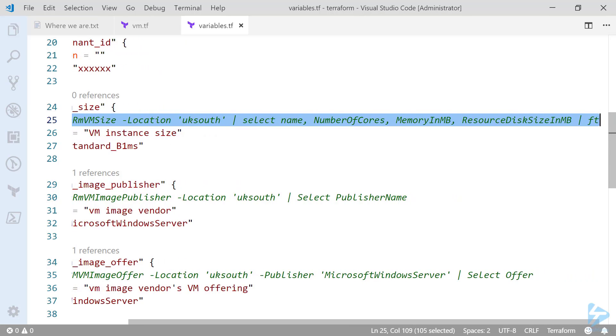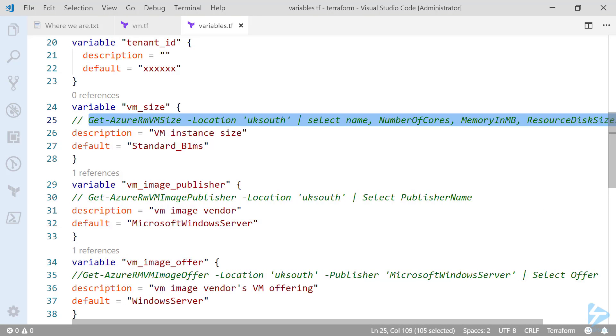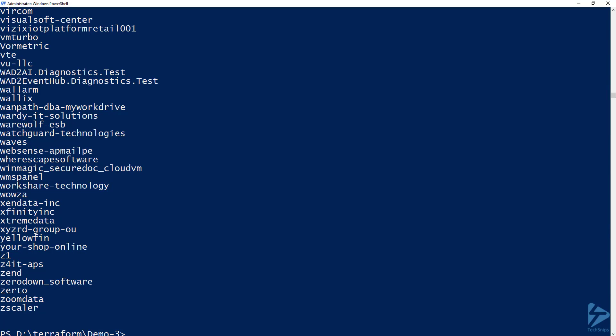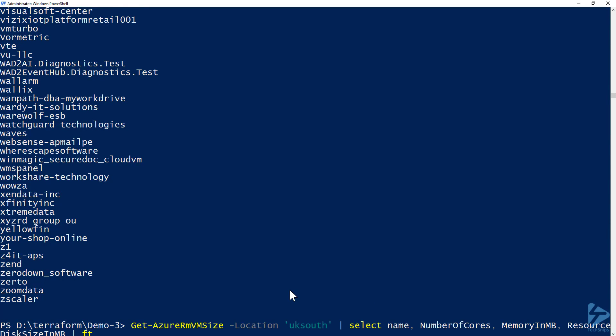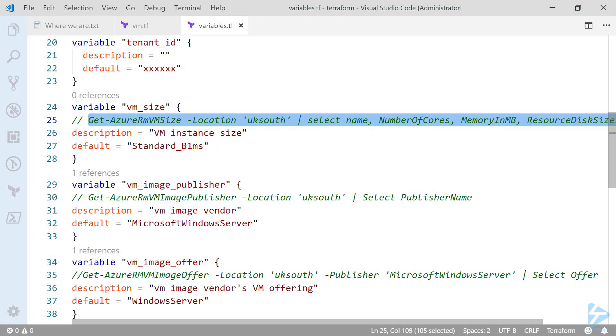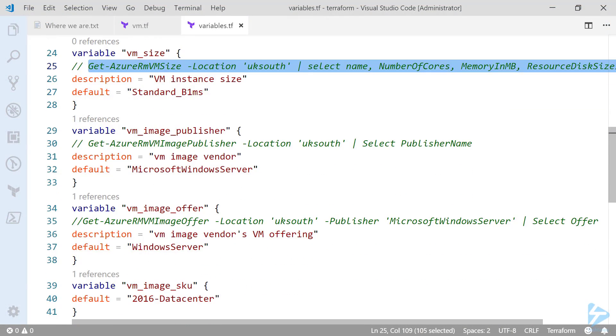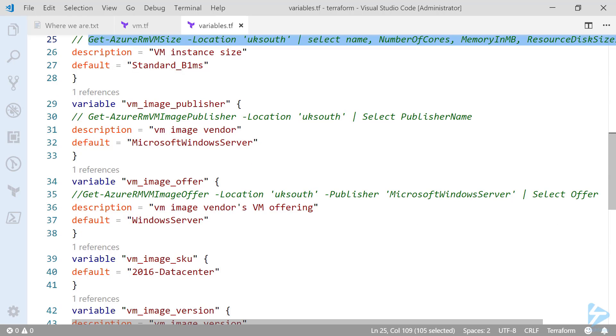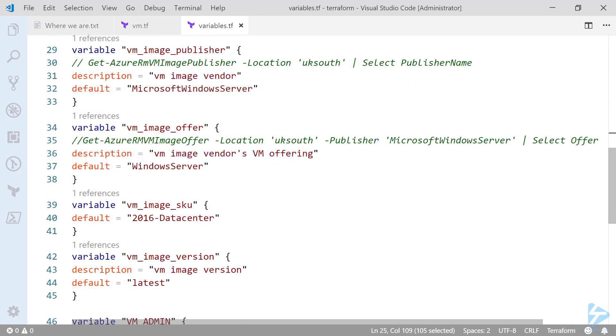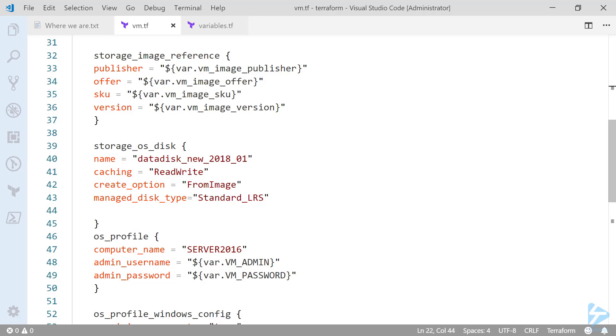If you want to look at the actual VMs available this is quite a handy command. It means you don't have to go looking for this on the internet anywhere. So as we work through these different blocks we have VM size which I've taken the standard b1ms and you'll see VM image publisher which is Microsoft Windows Server. And again we have the image offer which is Windows Server. So we've built this all up in this variables file so that we can reference it from our main file for building a VM.